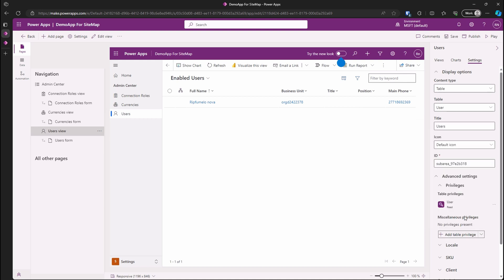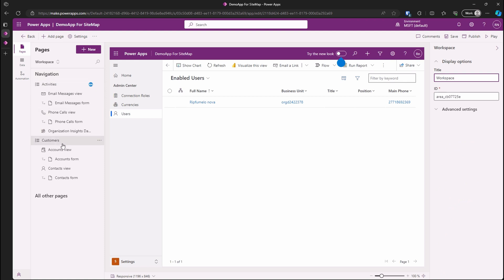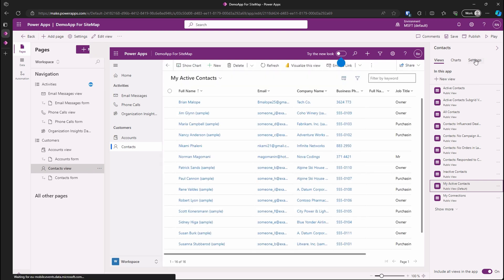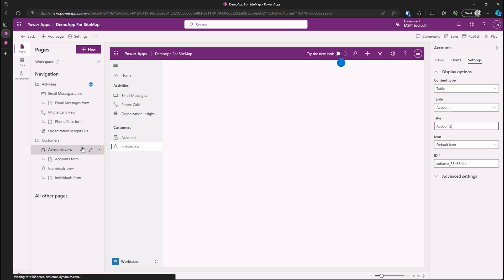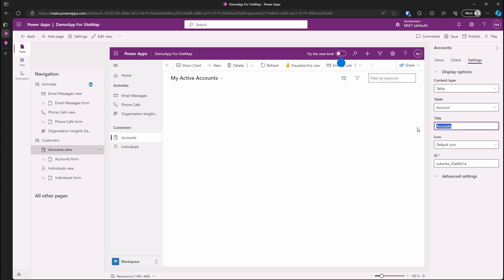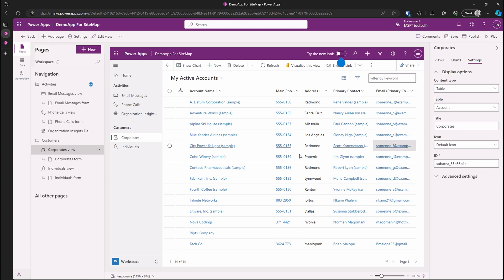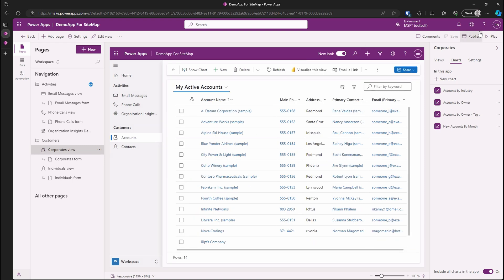And click on apply for the changes to be saved. Let's go back to the workspace area and try to change the display name for contacts to individuals. This means from the sitemap it will no longer show us as contacts but now it will show us as individuals. Let's do the same for accounts. Let's change it to corporates. Keep in mind this does not change the entity's display name, it only changes it on the sitemap. Click on save so we do not lose any of our changes and publish.